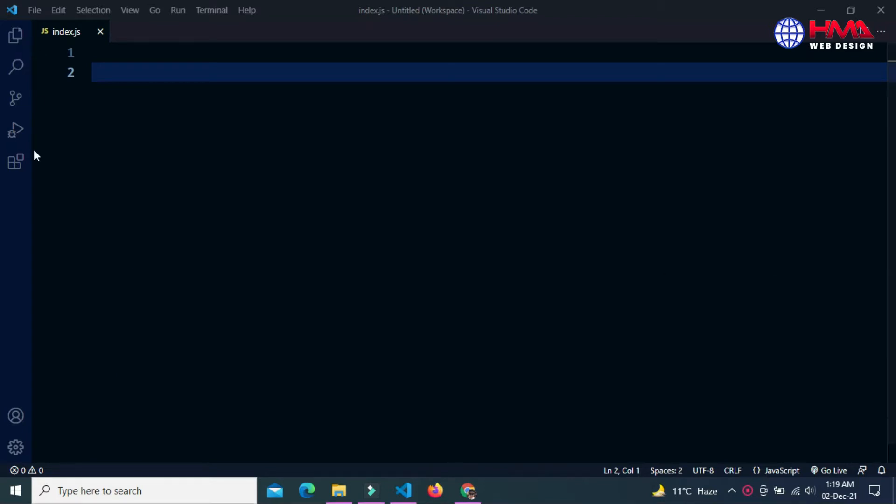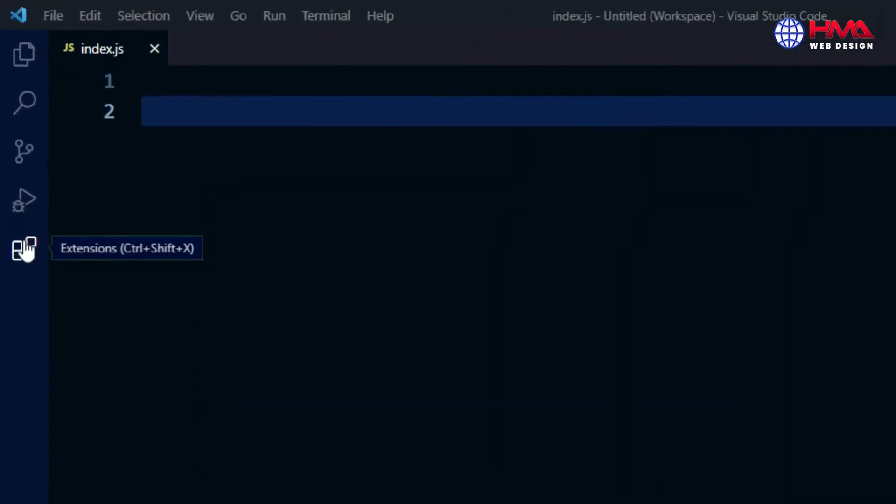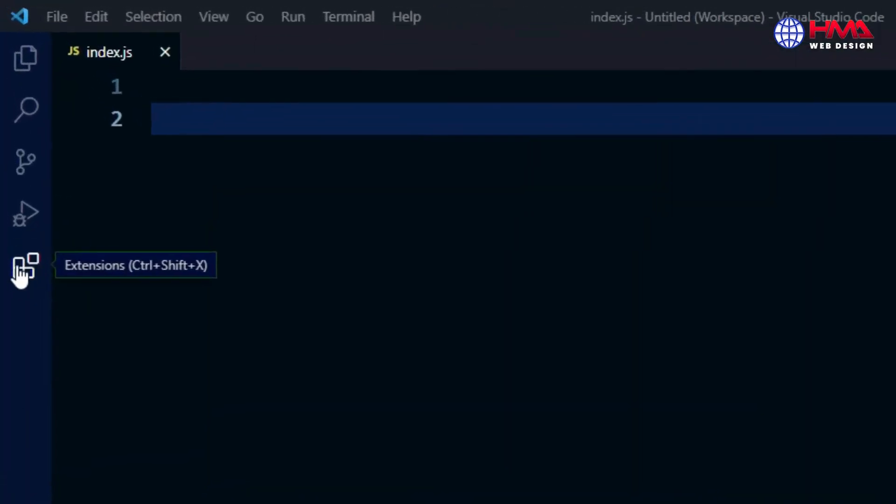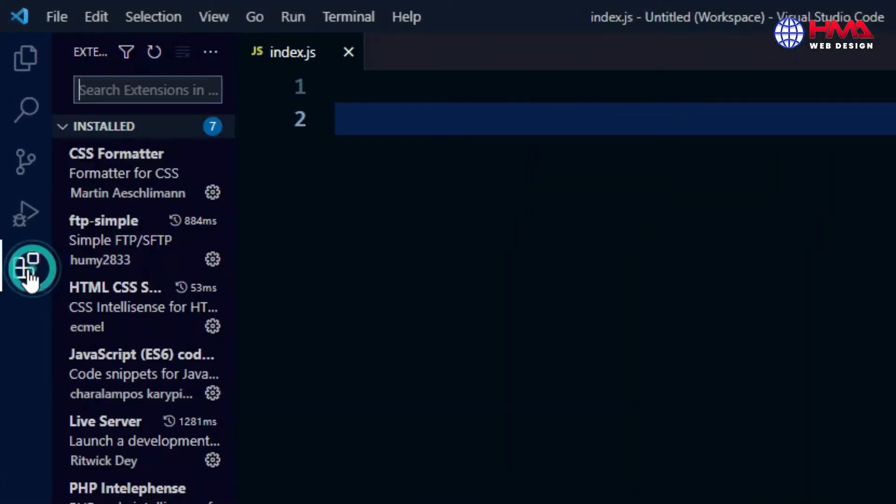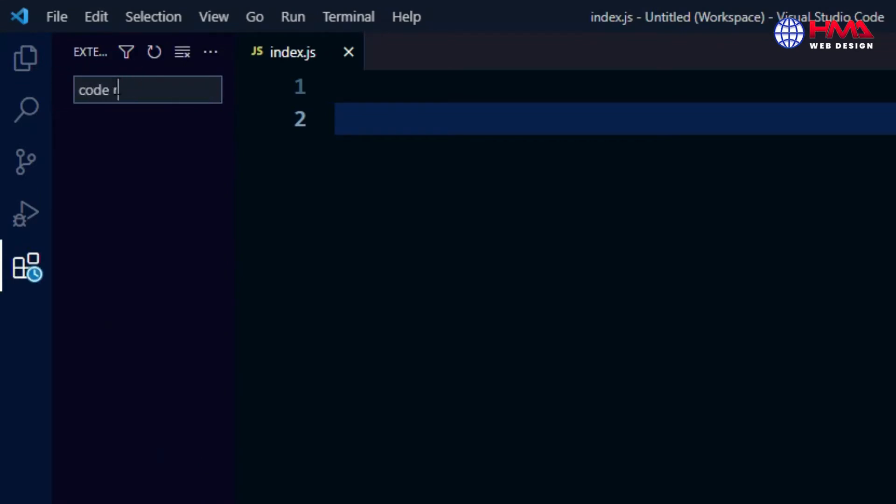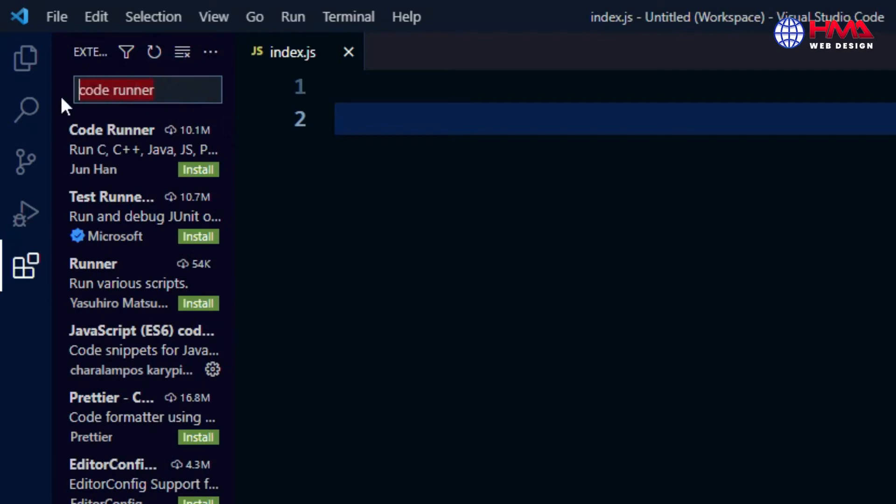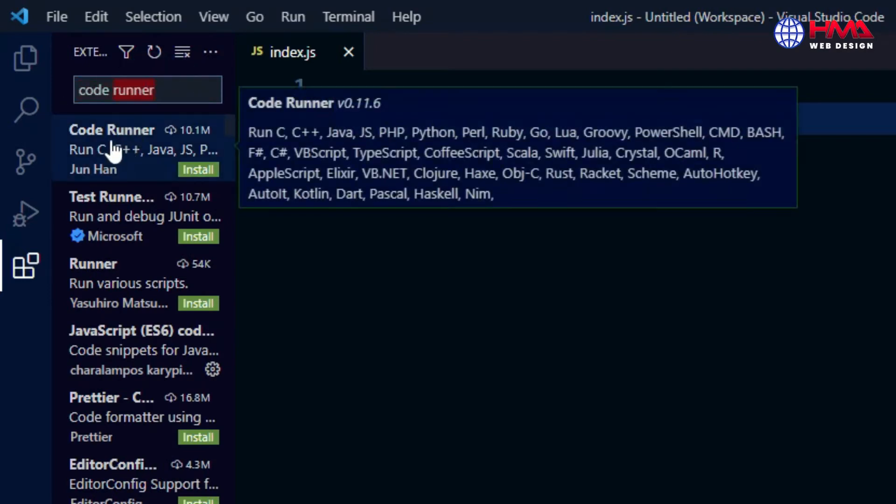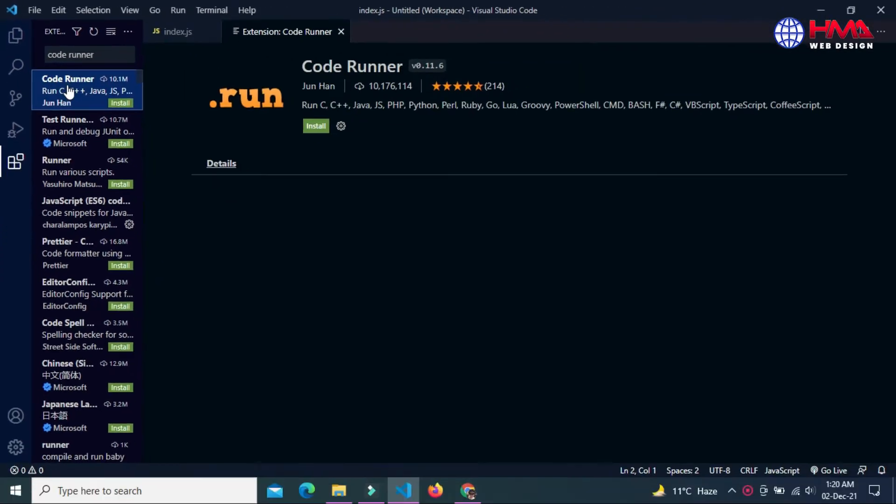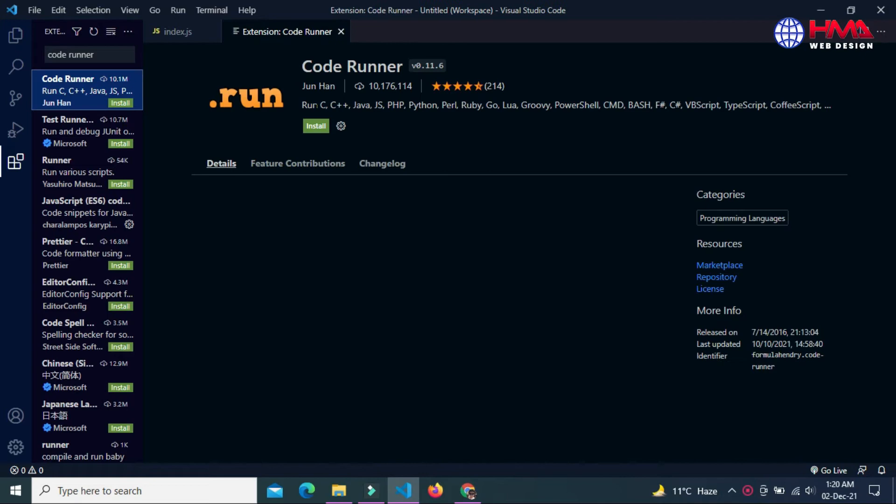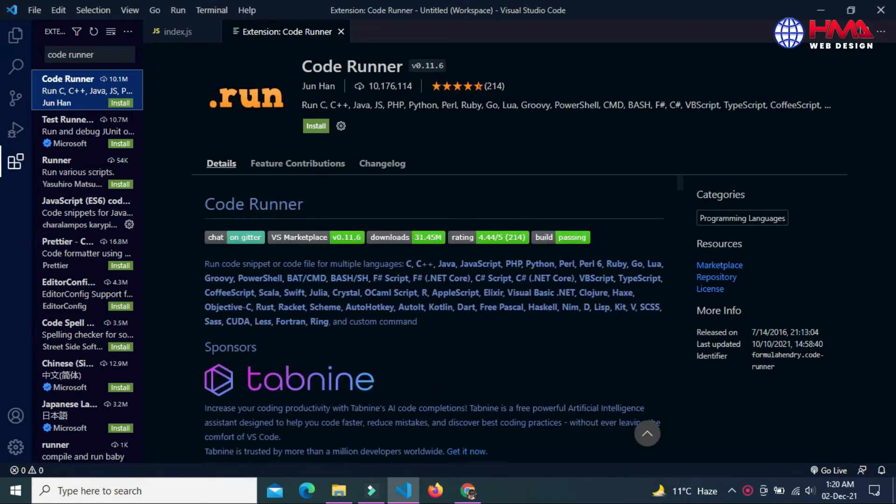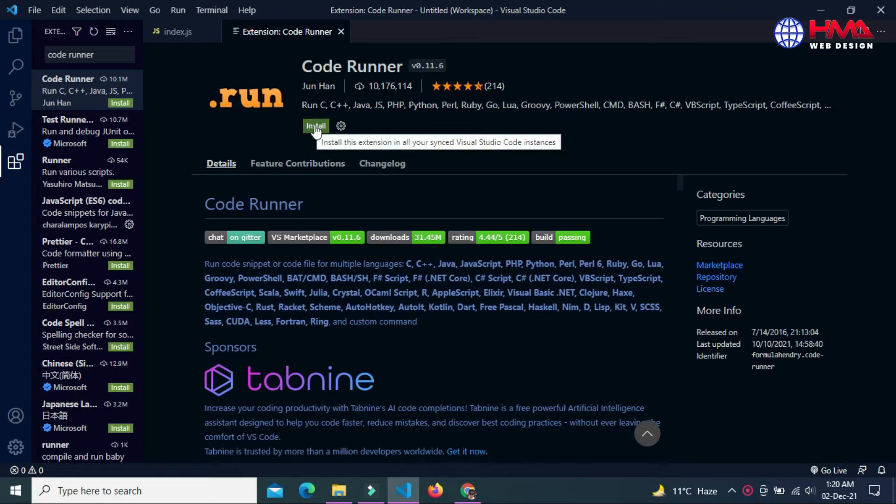So guys, let's start. To run a JavaScript project, go to the extension icon and search for an extension called Code Runner. Just open the first extension, Code Runner. This extension will be used to run the JavaScript code. Just hit the install button to install this extension in your code editor. Close this tab.